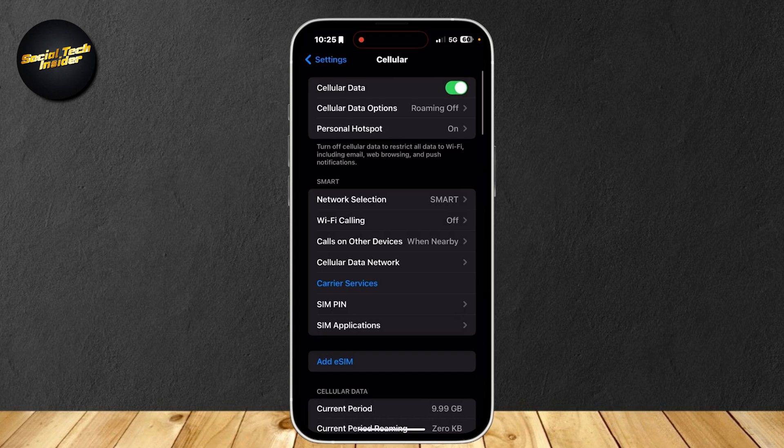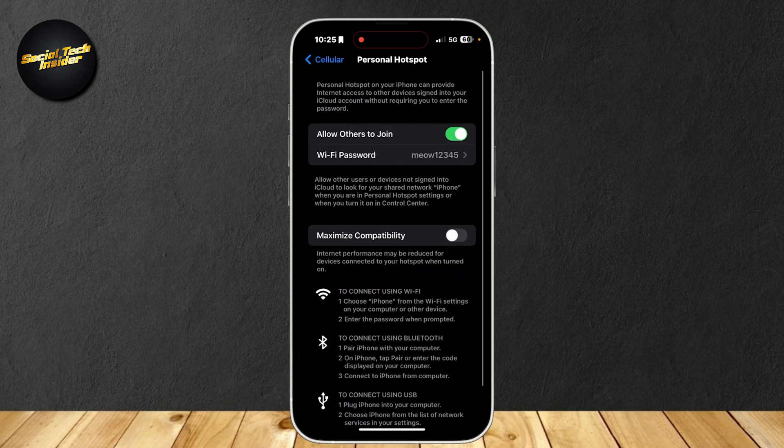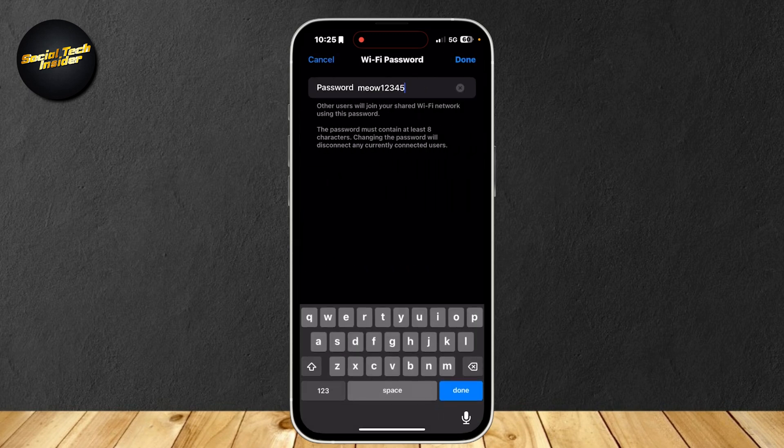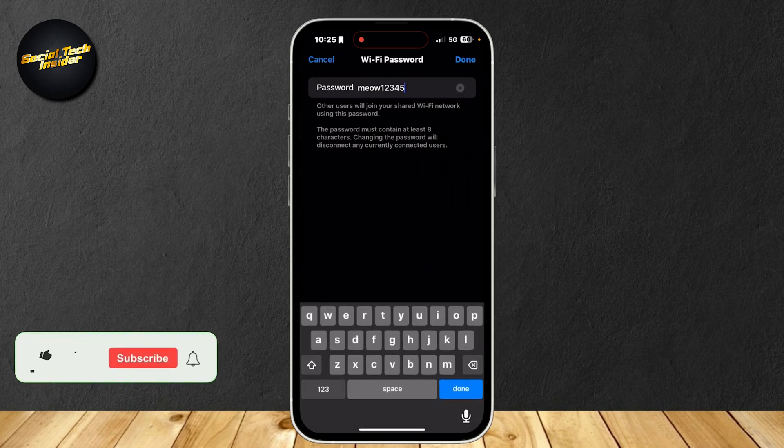Once again, all you have to do is turn on your cellular data, go to Personal Hotspot, and turn this on as well. Now make sure the people have your password, and now they can join your account.